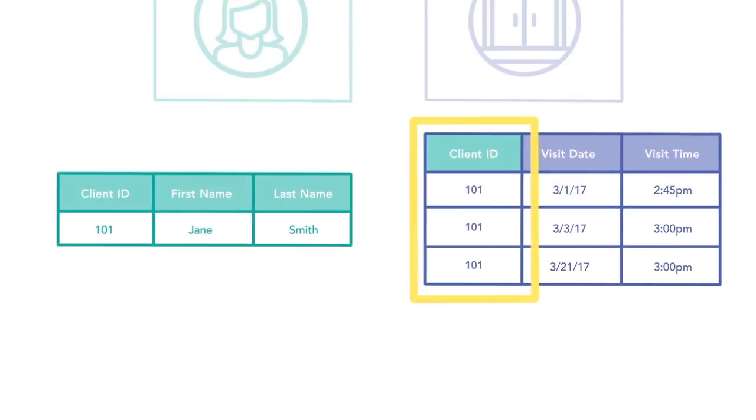Client ID 101 in the visit table is foreign because it did not originate from the visit table. It was unique to the client table. You'll see that client ID 101 repeats in the visit table to track every instance the client visited the clinic.